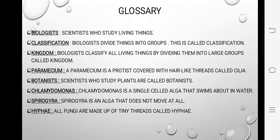Biologist: we need to read the definition. A biologist is a scientist who studies living things — science daan jo study karte hain living things ke baare mein, unko kehte hain biologist. Classification: classify karna means divide karna — to divide them.